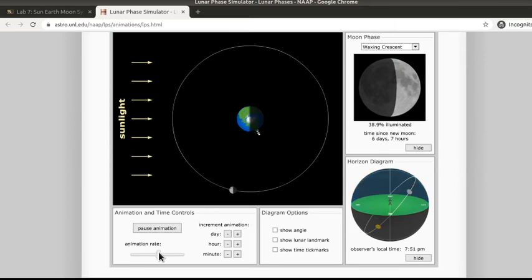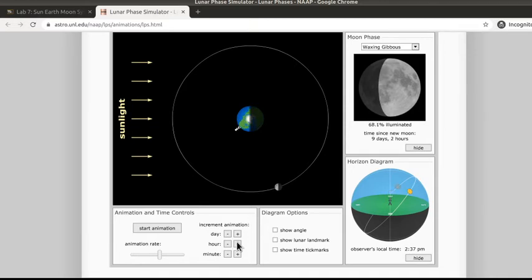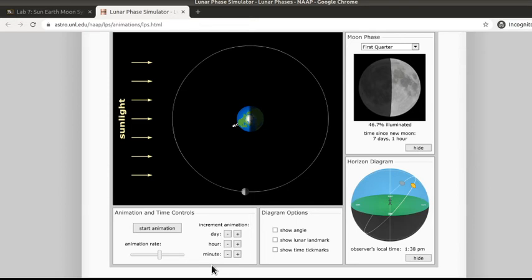You can also increment it one day at a time, or one hour at a time, or one minute at a time. You can also go backwards in time using these minus buttons.